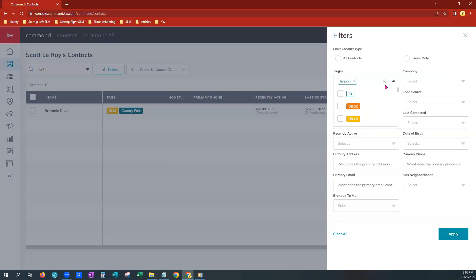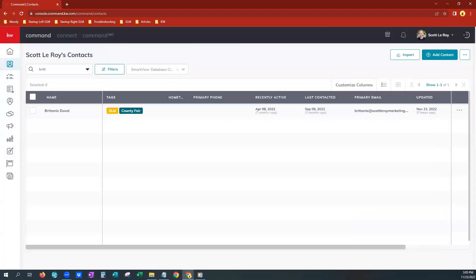There are obviously other ways to use filters. You can choose a lot of different options here. Tags are the easiest when doing bulk action.